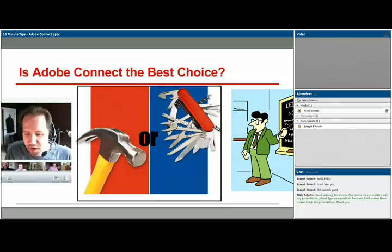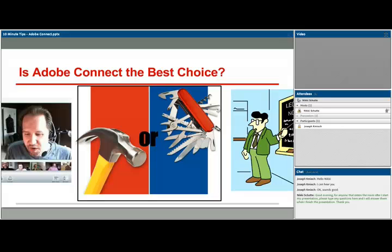Adobe Connect is a rather complex tool, and much like a Swiss army knife, it includes a lot of different features and requires a lot of different capabilities on behalf of the person running it — such as training, planning time, equipment like a headset and microphone, and a good internet connection for not only the presenter but also all the participants. For this reason, it's important to make sure this is the best tool for your purposes.